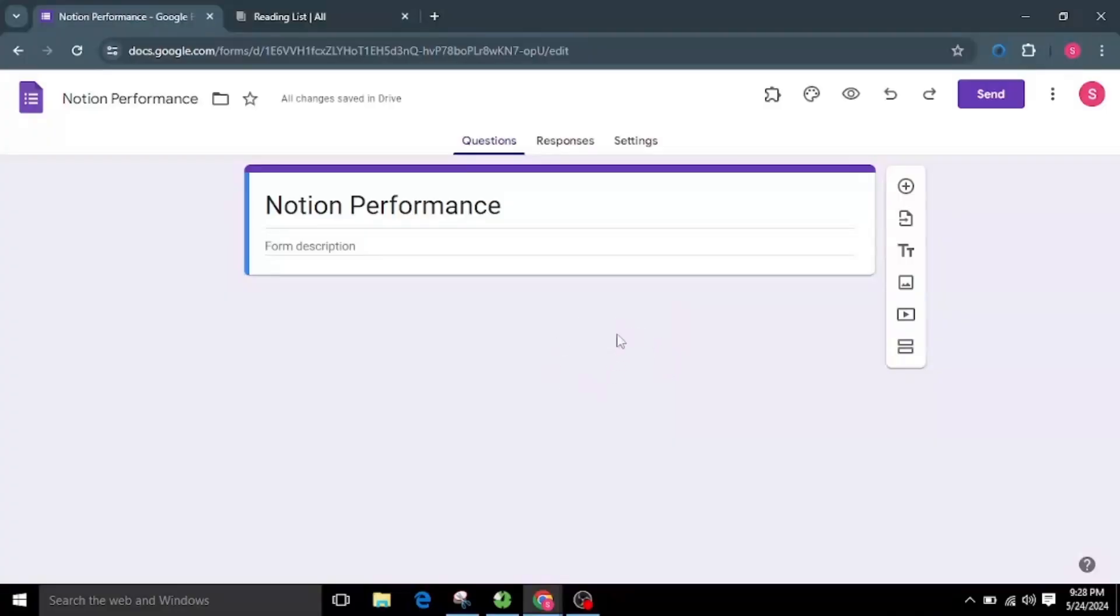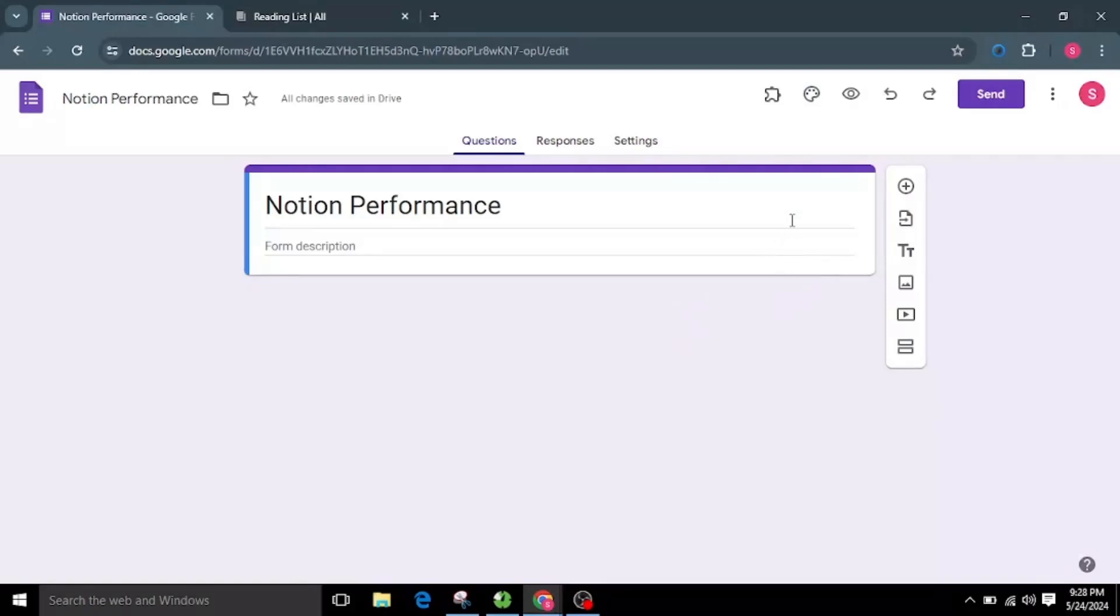Welcome to Form Director. We're excited to introduce our innovative Google Workspace add-on. Simplify data creation in apps with Form Director. Insert records collected from Google Forms into the app. In this video, we will see how Form Director can help you insert records from Google Forms to Notion.